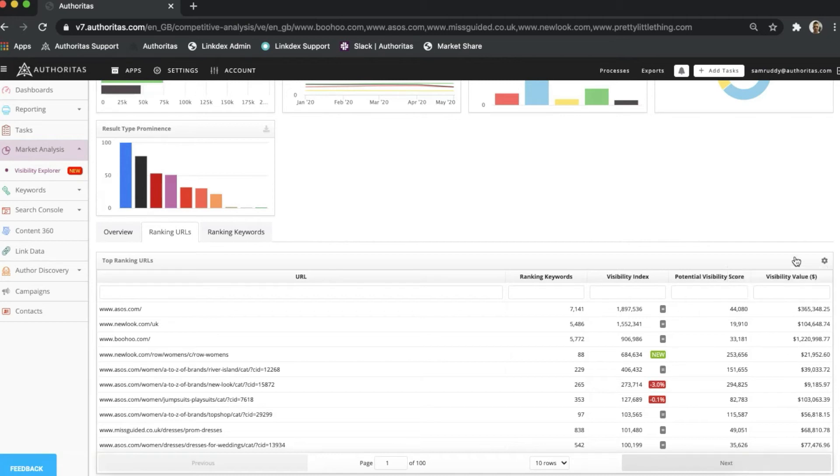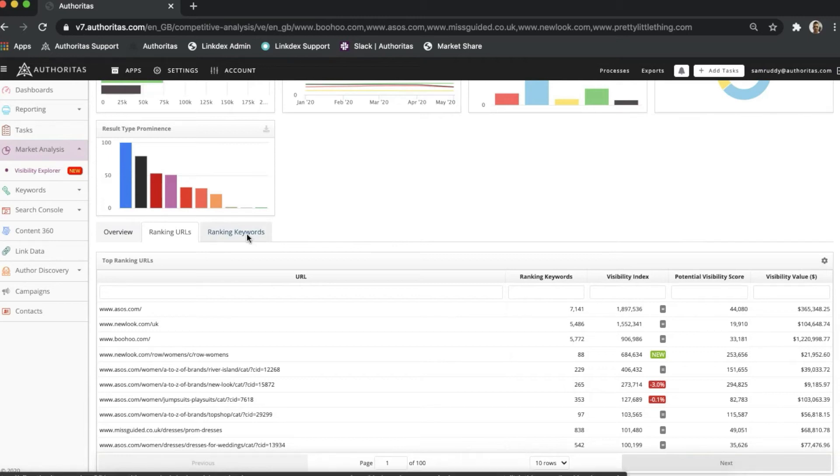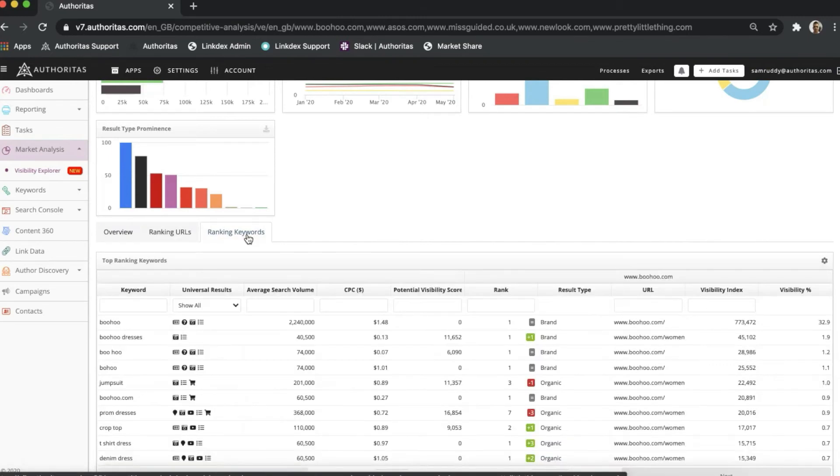The final tab is Ranking Keywords. Data here is broken down on a keyword-by-keyword level, and it's important to note that the list will always come from the domain we've entered first into Visibility Explorer, which is Boohoo in this instance.